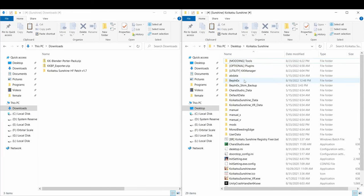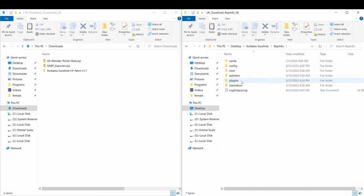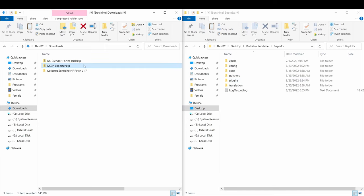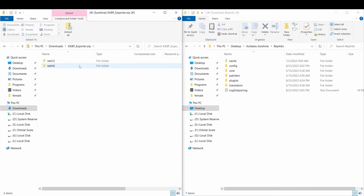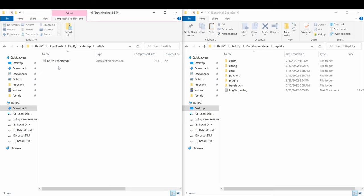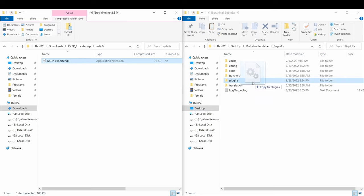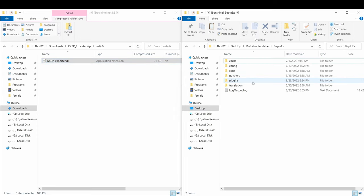The KKPP exporter plugin can be found in its own zip file. If you're using Koikatsu or Koikatsu Party, then you're going to want the Net 3.5 version. But if you're using Koikatsu Sunshine, then you're going to want the Net 4.6 version. Once you've confirmed which version you need, go to your Koikatsu directory, go into the Bepinex folder, and drag the DLL file into the plugins folder.